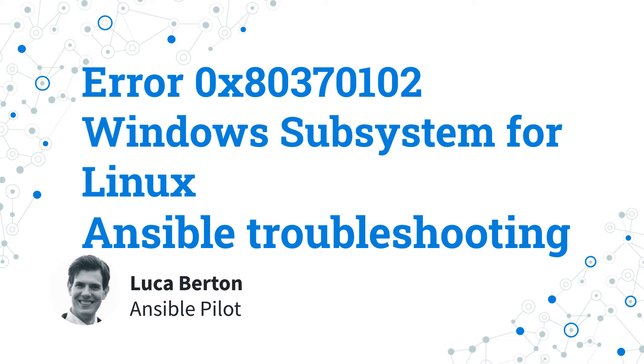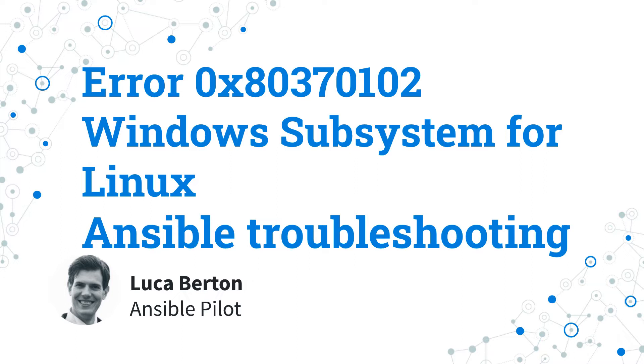Today we are going to talk about Ansible troubleshooting, specifically about Windows Subsystem for Linux error 0x80370102. Yeah, it's complicated. I'm Luca Berton and welcome in today's episode of Ansible Pilot.